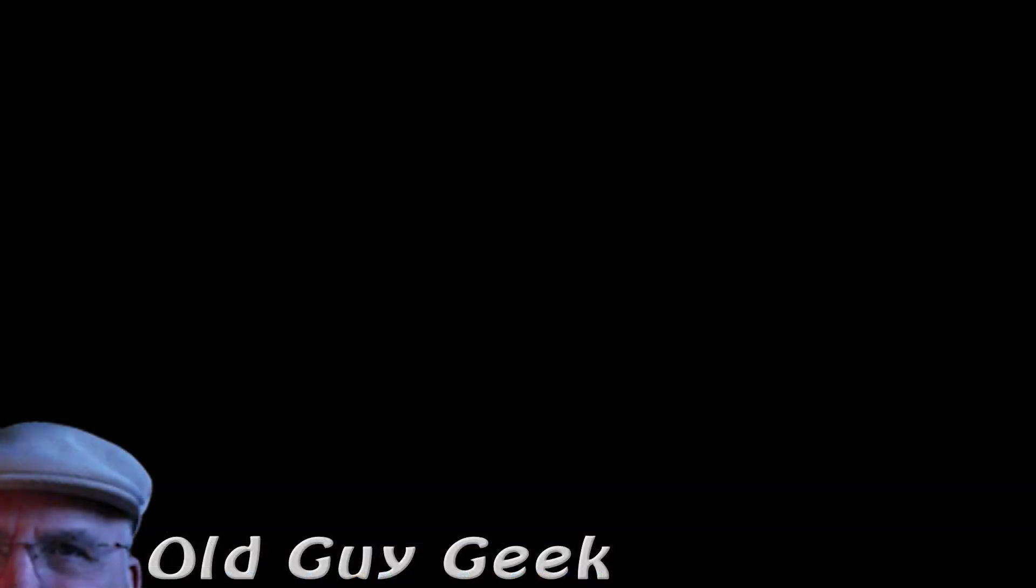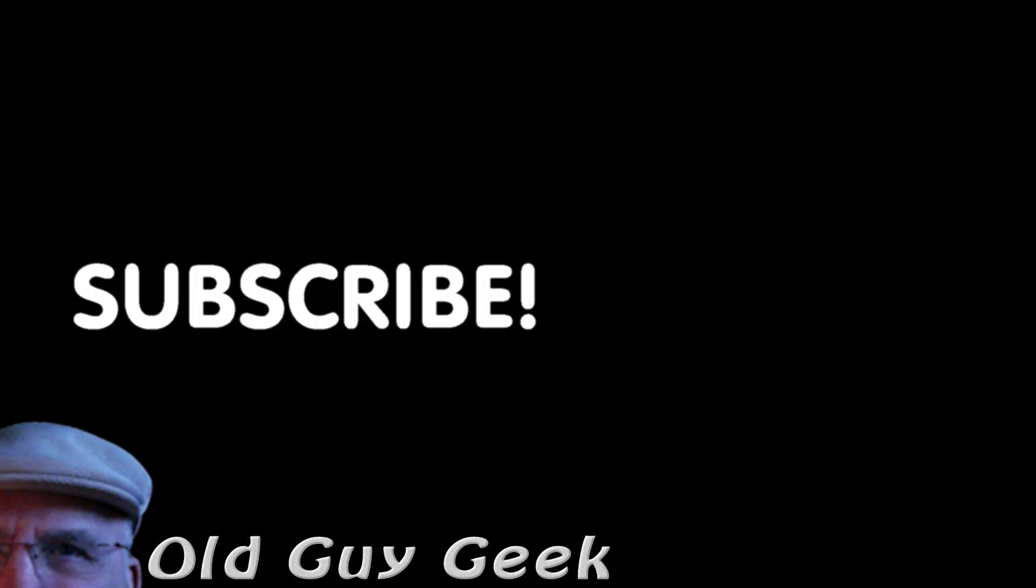If you found this video helpful, don't forget to like the video. If you want some more, please subscribe to The Old Guy Geek and click on the bell to get notifications. You can also follow me on Facebook or Twitter. The links are in the description of the video.